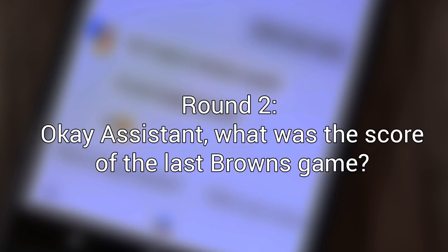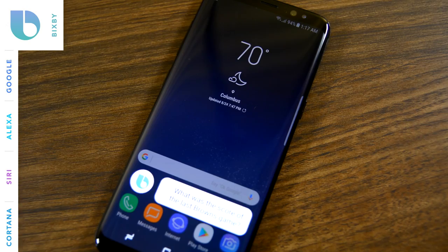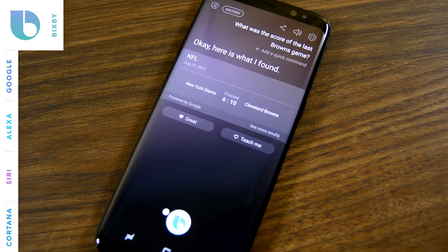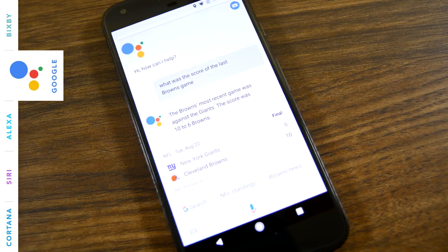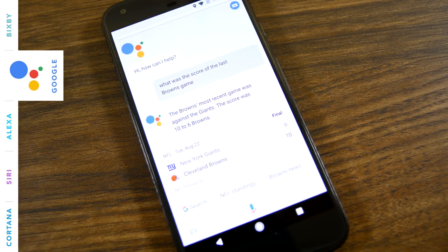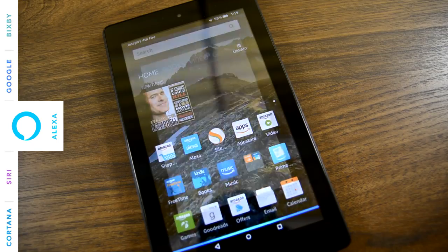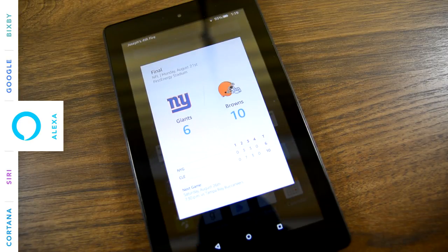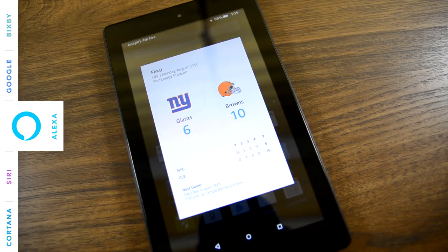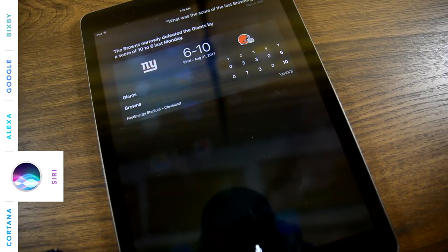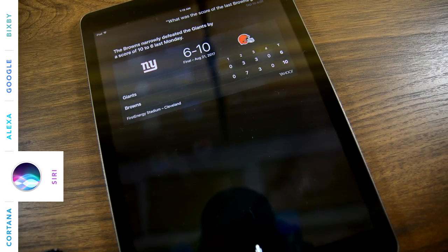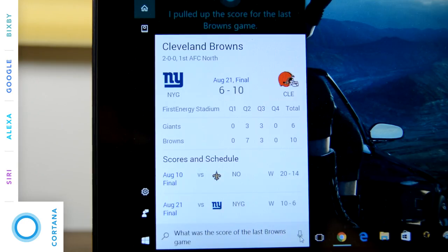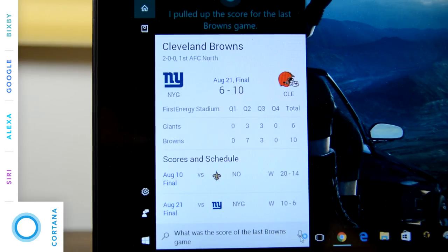Okay, assistant, what was the score of the last Browns game? Cleveland Browns beat New York Giants 10-6. The Browns' most recent game was against the Giants. The score was 10-6, Browns. On Monday, the Browns beat the Giants 10-6. They'll play tomorrow at 7:30 p.m. away against the Buccaneers. The Browns narrowly defeated the Giants by a score of 10-6 last Monday. On Monday, the Browns squeaked by the Giants 10-6.